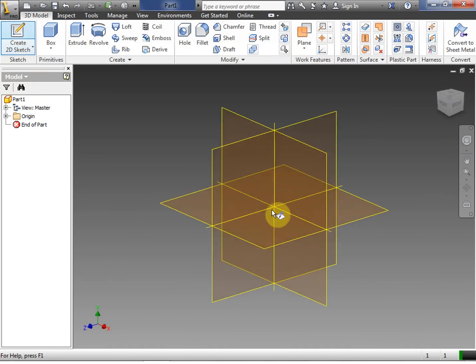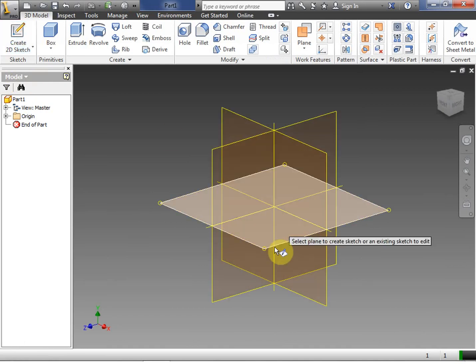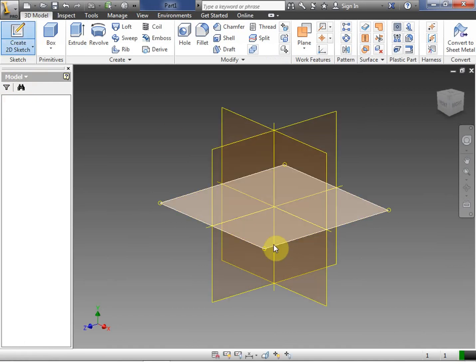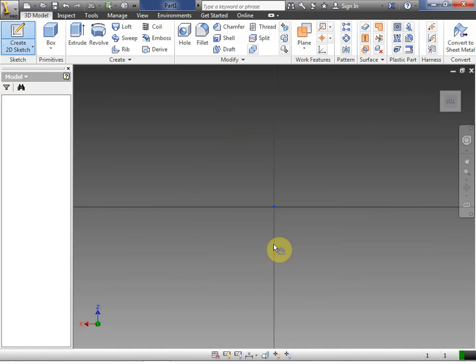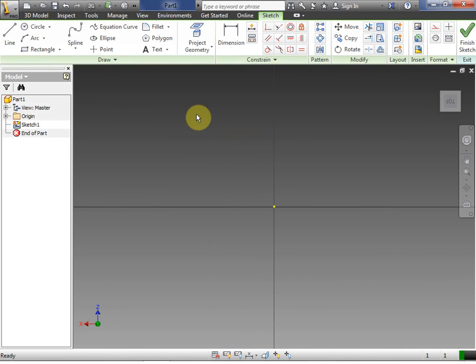First of all, we're going to make a 2D sketch. Once we're in the 2D sketch, we're going to make a rectangle.